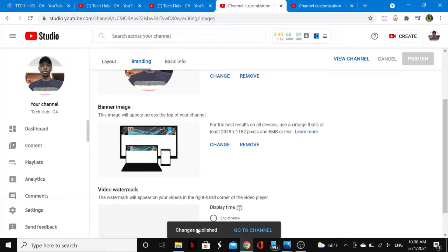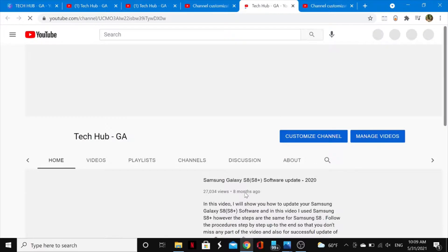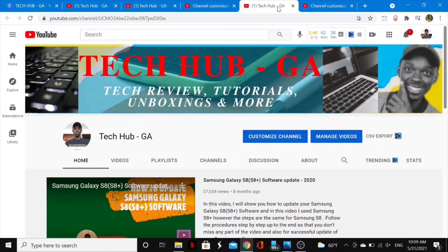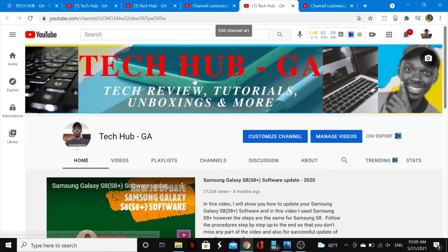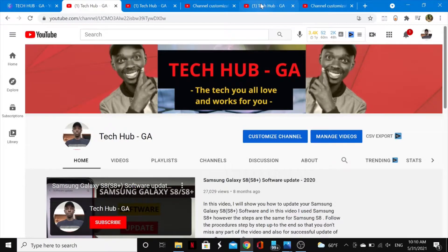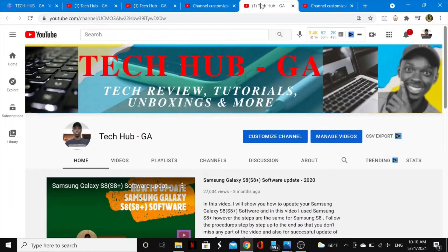There you go — 'Changes published.' To confirm, tap on 'Go to Channel,' and there you go — my channel banner image has been successfully changed to the new one from the previous one.